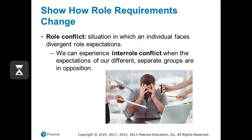We can also have inter-role conflict, which is when our expectations for different roles are in conflict with each other. Work-family conflict is a great example of inter-role conflict. People often have expectations in their jobs to put in extended hours, and these expectations can be in conflict with their expectations as parents or as spouses. When those two things come into conflict, that's inter-role conflict.